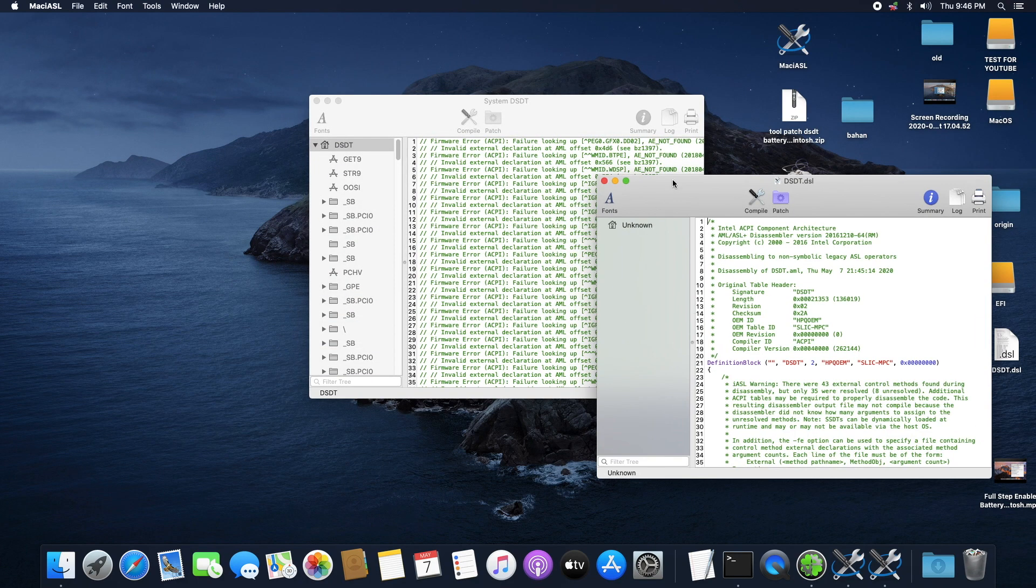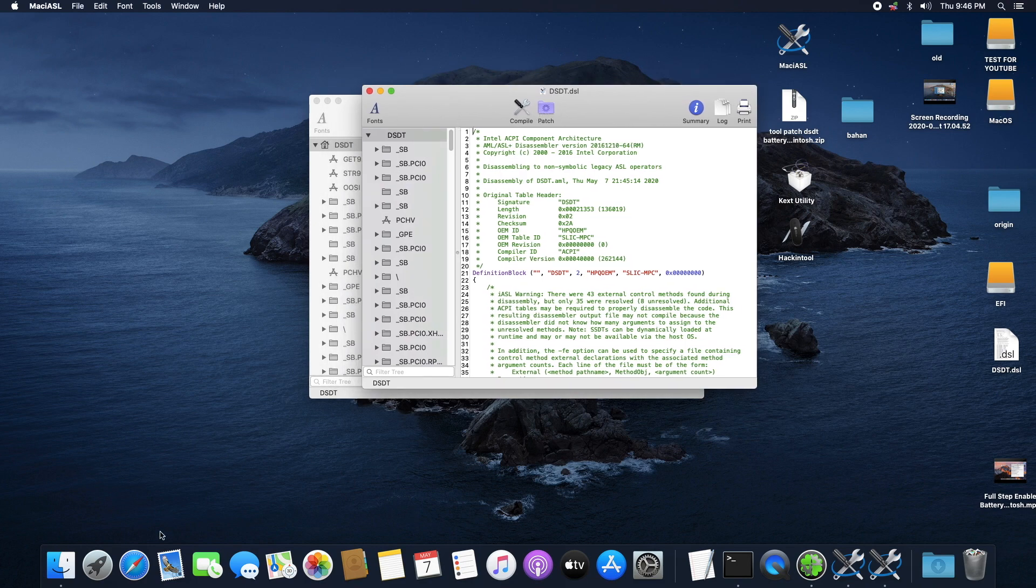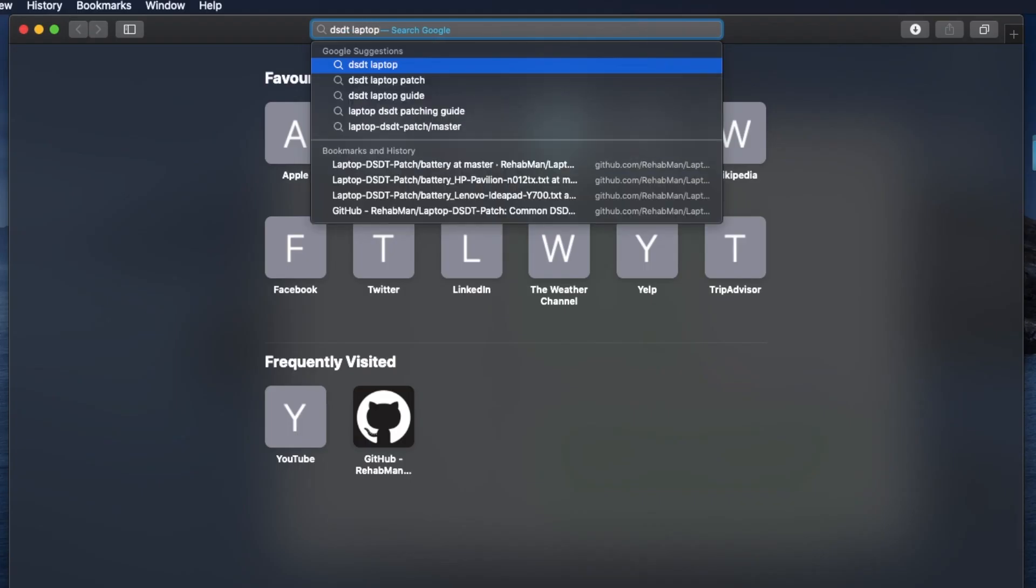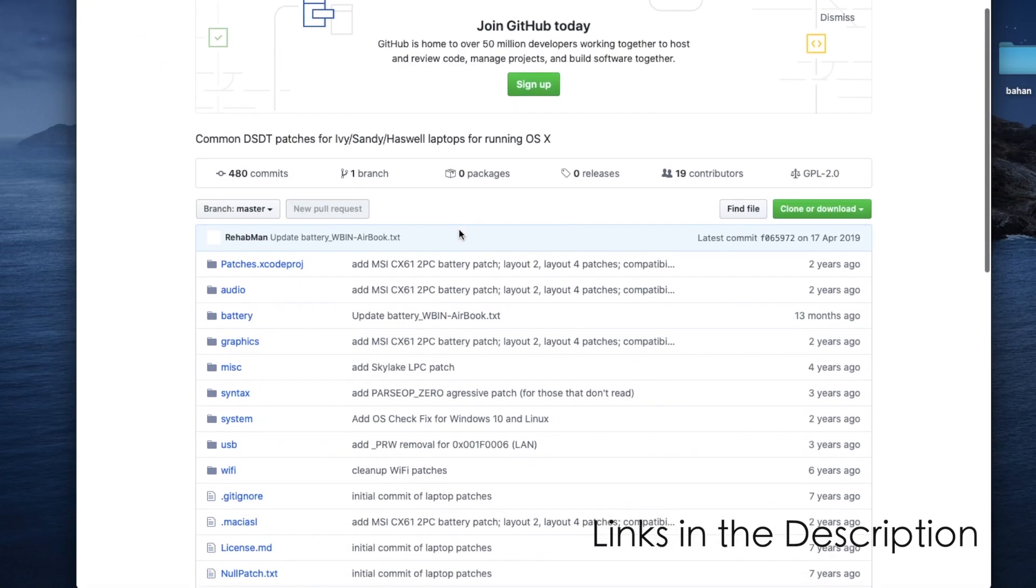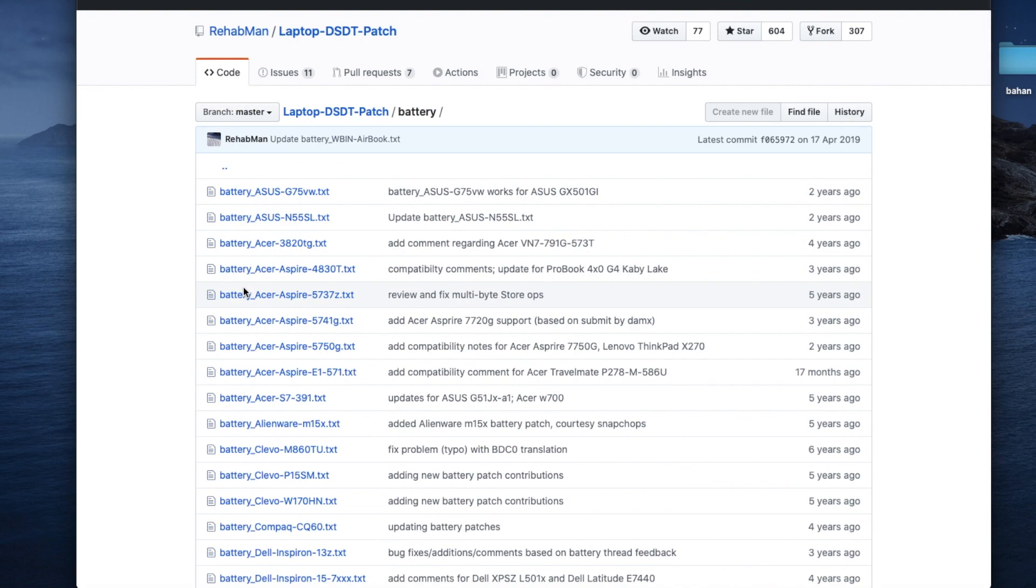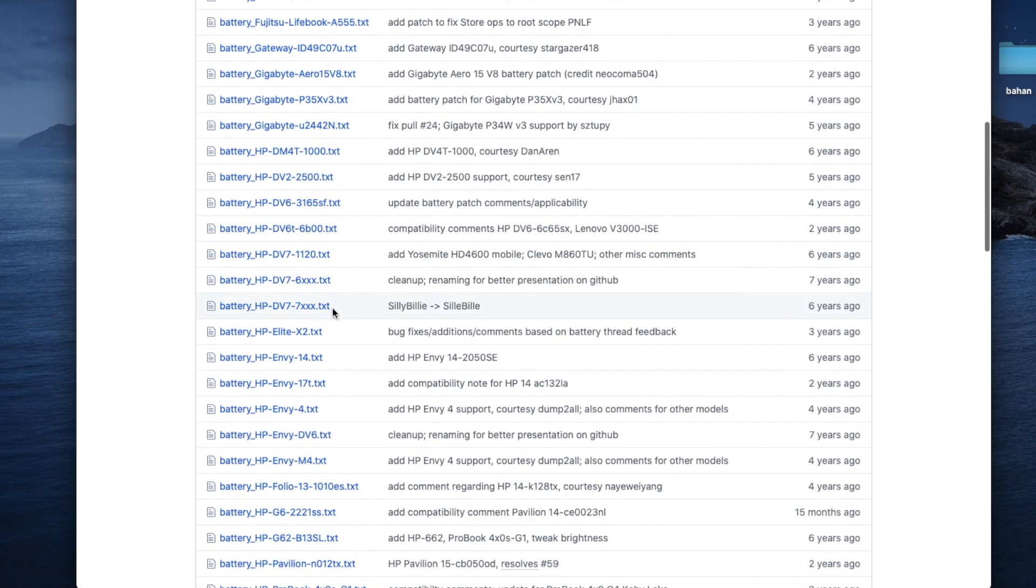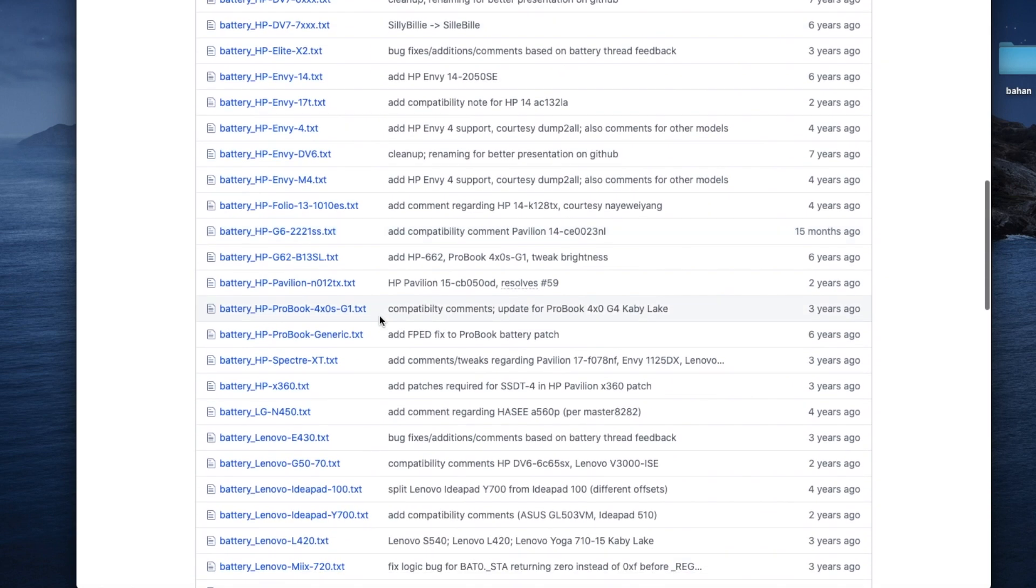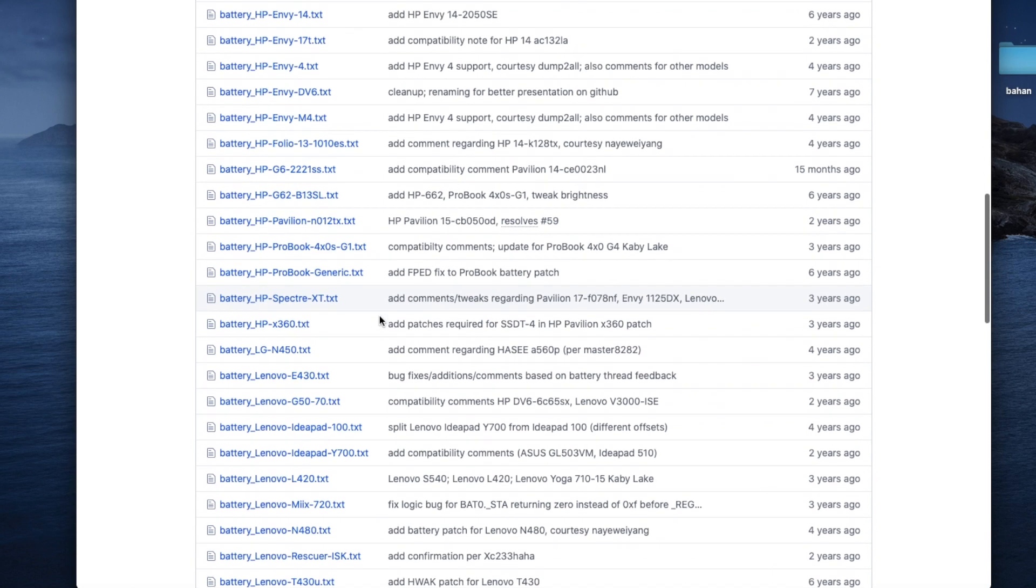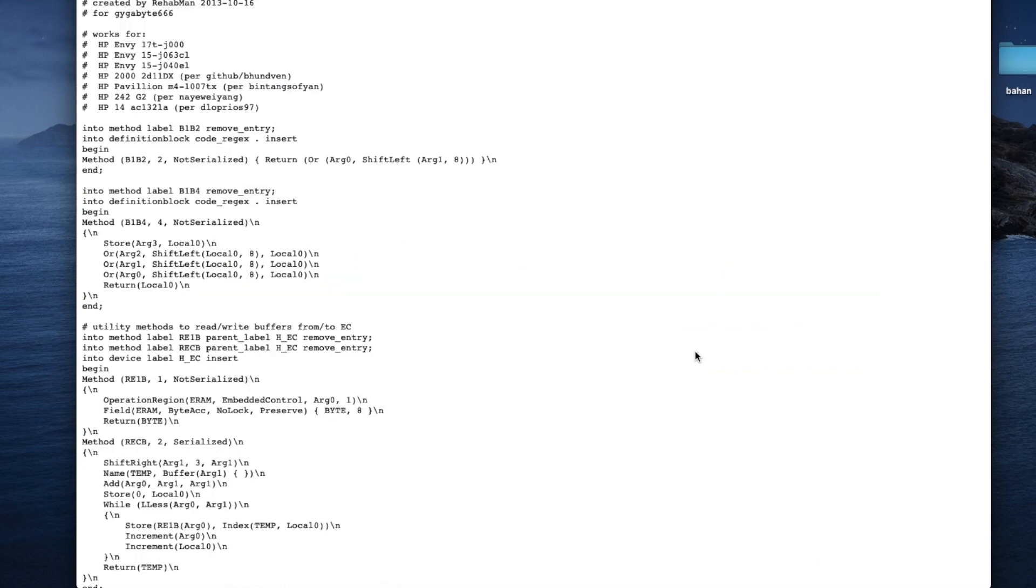This box will open and what we are going to do is go into our browser and search "DSDT laptop patch". Click on this link and scroll and look for Battery. Click on it. Now here there are a list of laptop DSDT patches that you can select from. Look for the one that is closest to your laptop and the build of your laptop. You might not see your exact laptop build here but look for the one that is closest to your laptop. So I'm going to go with this HP mv17 which is closer to my laptop. This page will open. Click on Raw so that you can copy all the lines of code.